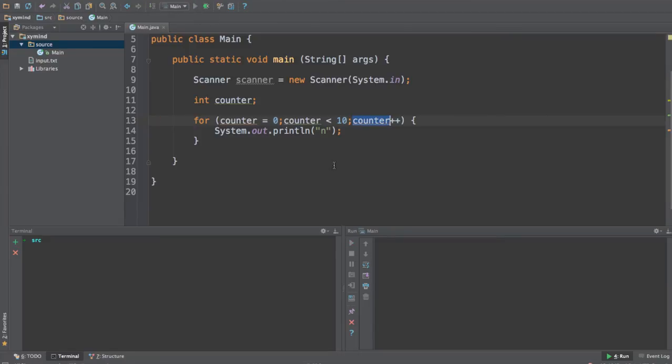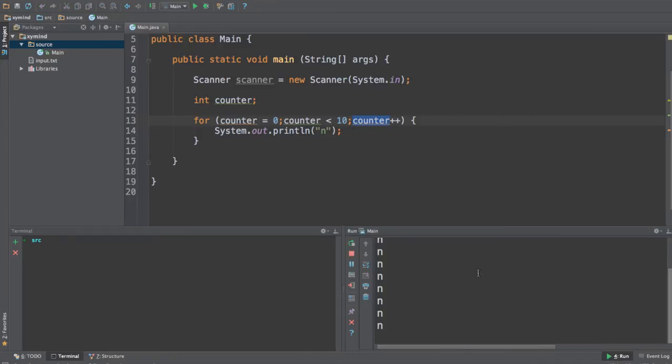So let's run this code and see what happens. The result will be a whole bunch of n's over here. You can see a lot of n's.